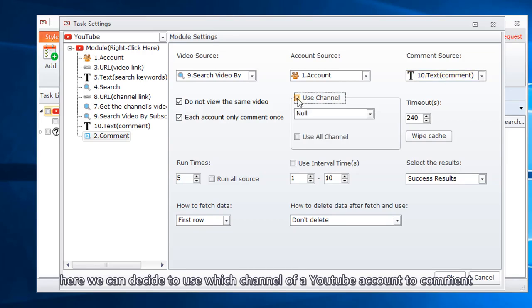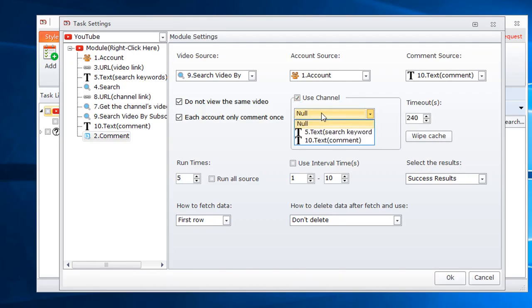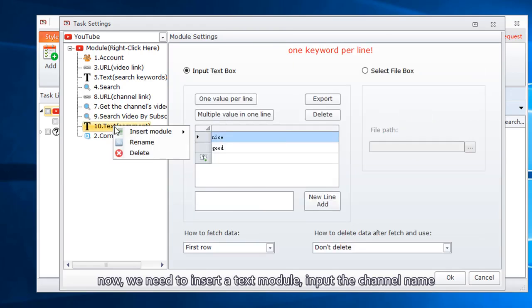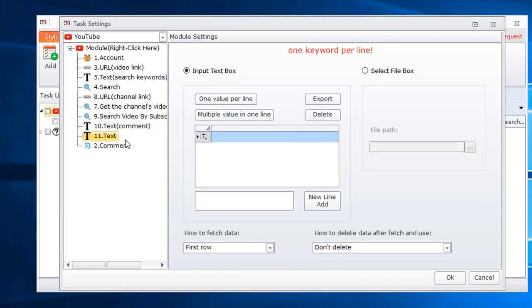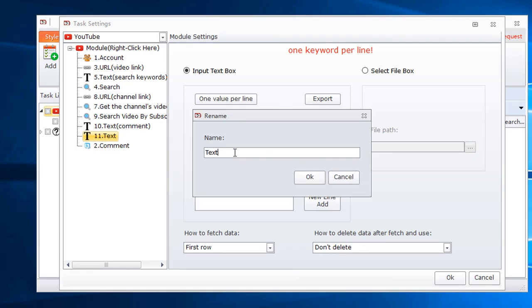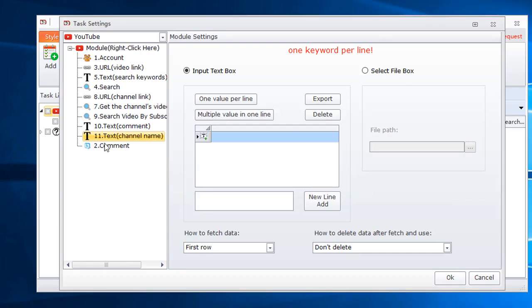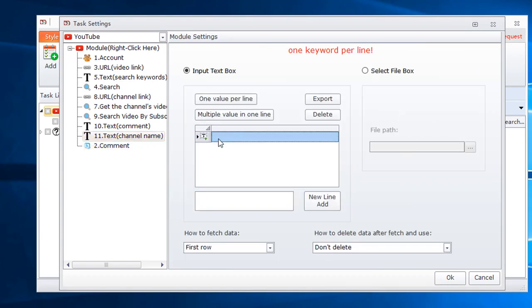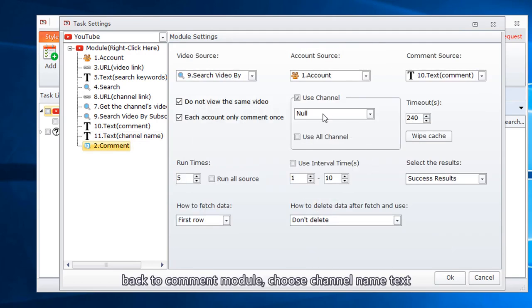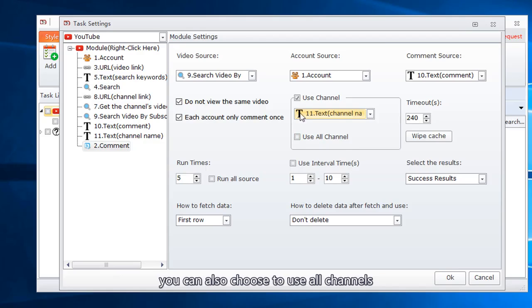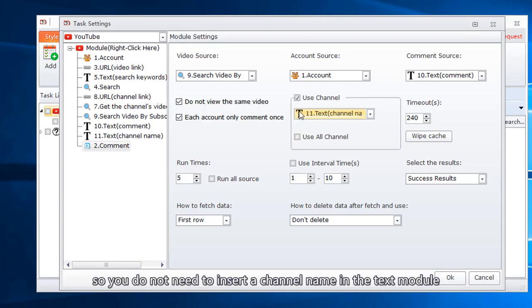Here we can decide to use which channel of a YouTube account to comment. Now, we need to insert a text module. Input the channel name. Back to comment module. Choose channel name text. You can also choose to use all channels. So you do not need to insert a channel name in the text module.